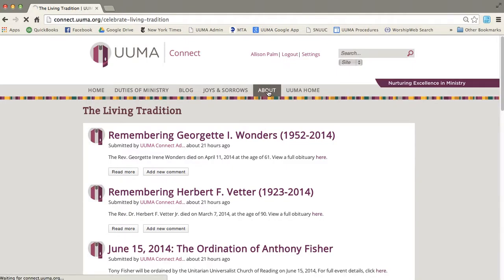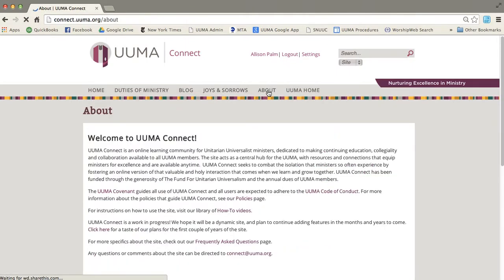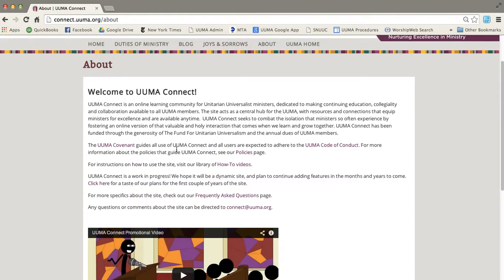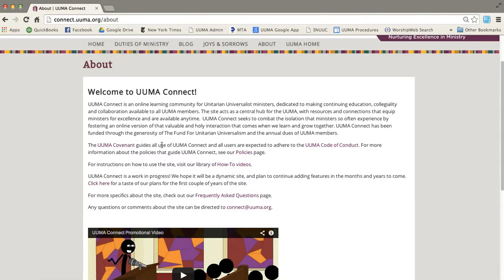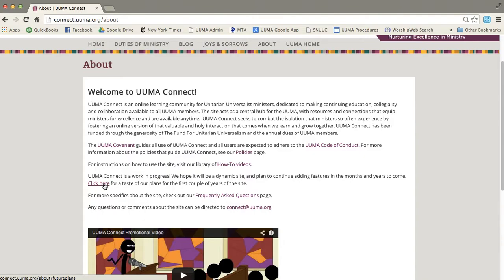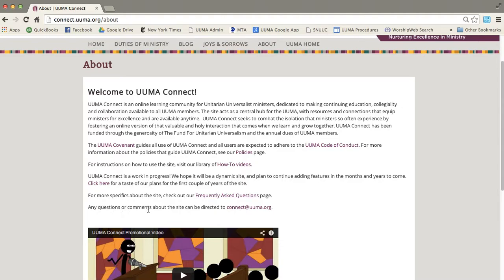The About page is just what it sounds like. You can find out all about the guidelines around the use of UUMA Connect, the different policies that we have. You can visit our library of how-to videos. You can learn a little bit more about what we're going to be doing with UUMA Connect in the next couple of years. And you can check out our frequently asked questions. And if you have any questions or comments about the site at any time, you can always send them to connect@UUMA.org.